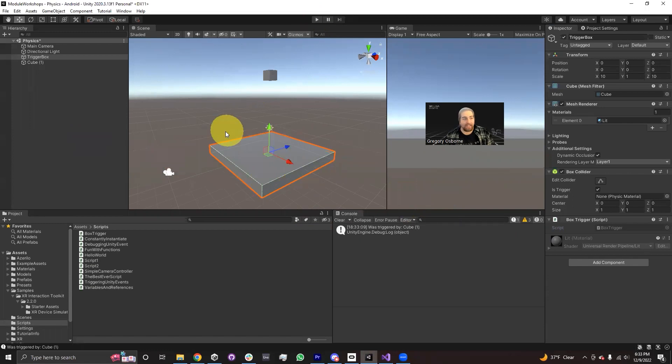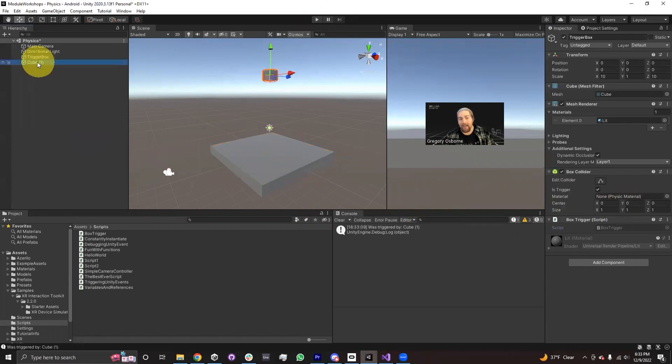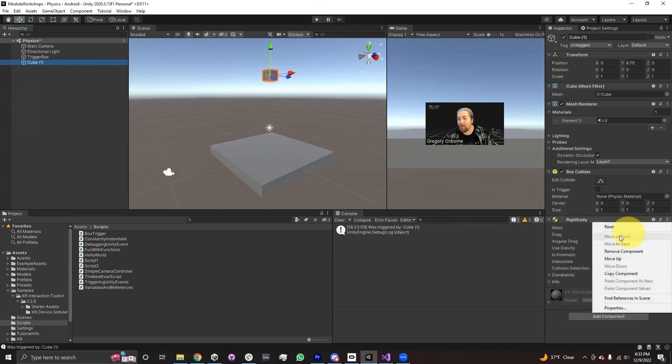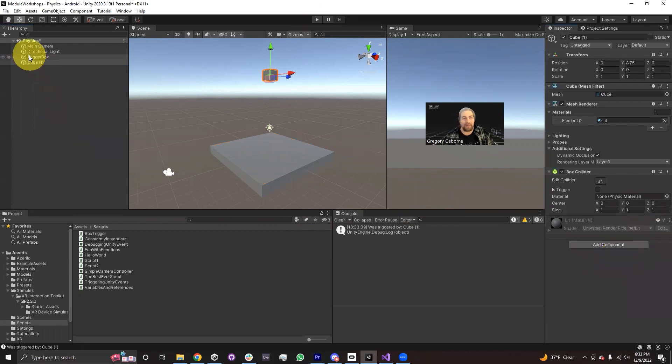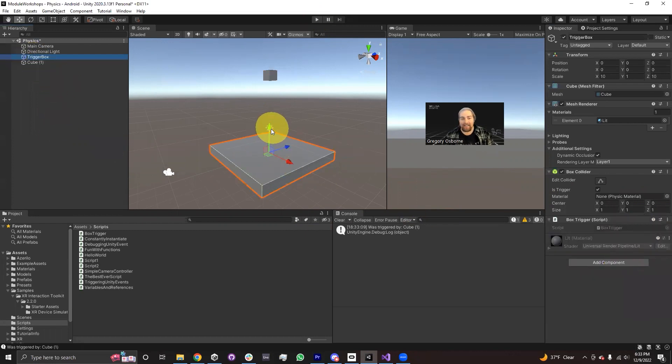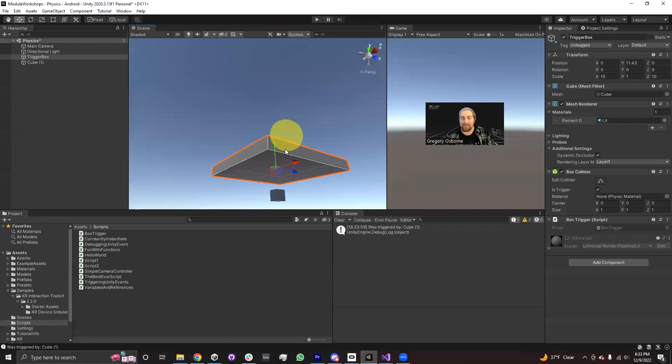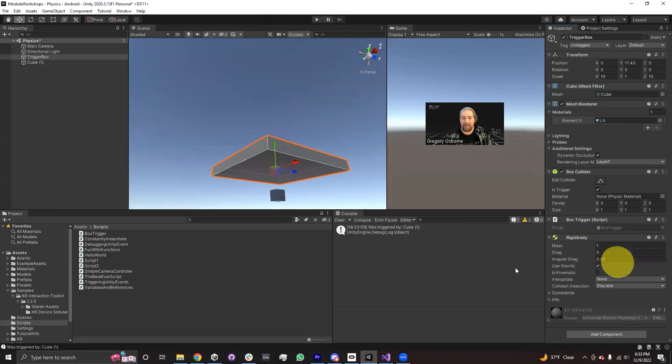Now, technically, we don't actually have to have the rigid body on this cube. If I wanted to, I could remove this component and add a rigid body onto our trigger box.